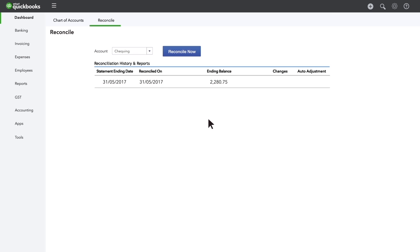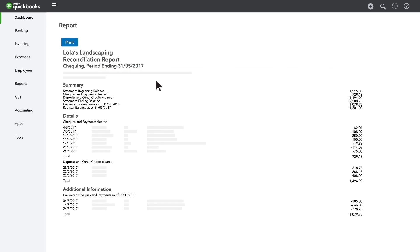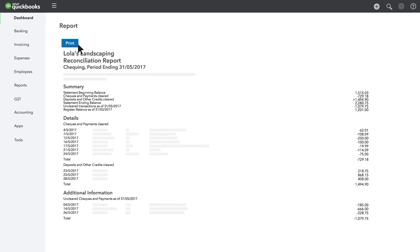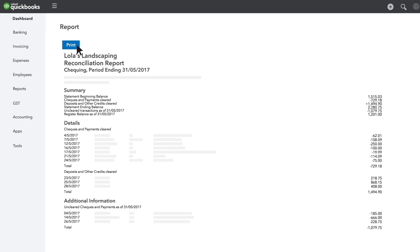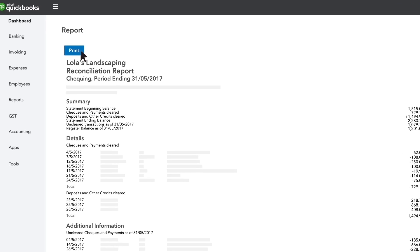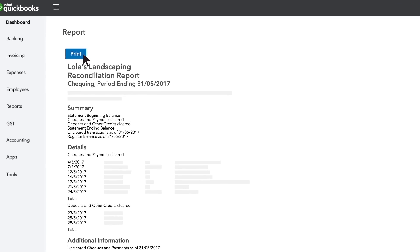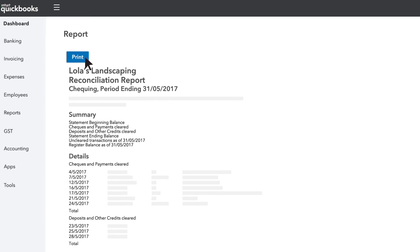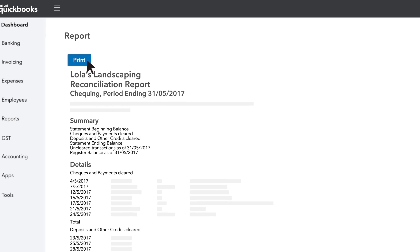Click the reconciliation you just did to open its report. Print the report and attach it to your bank statement. Your accountant will be thrilled, and you'll have a record you can use at tax time.